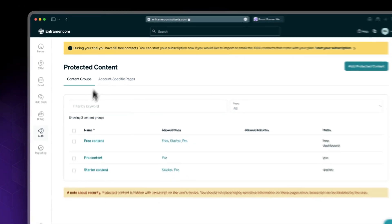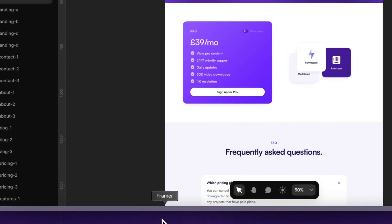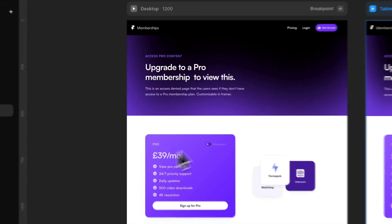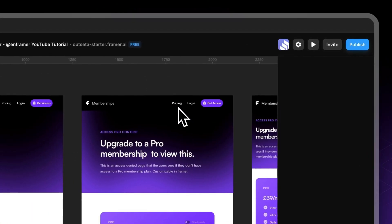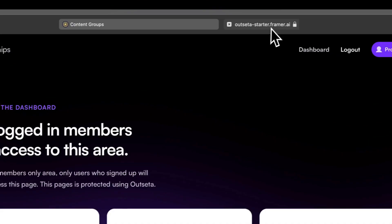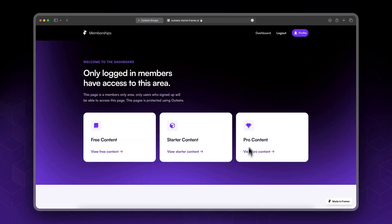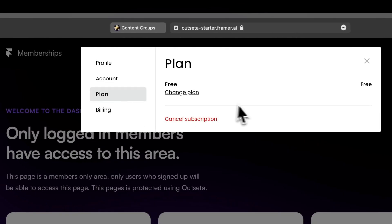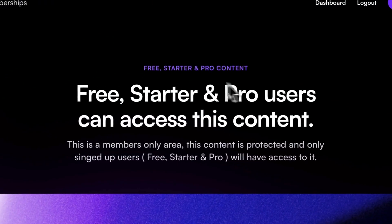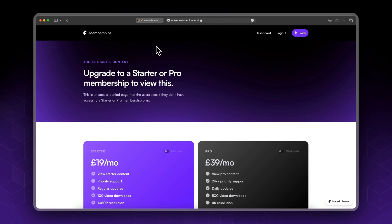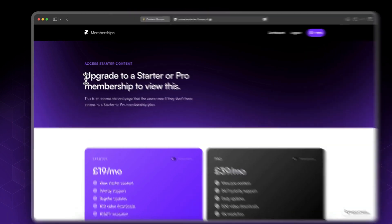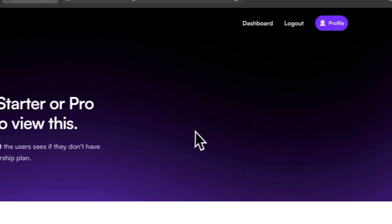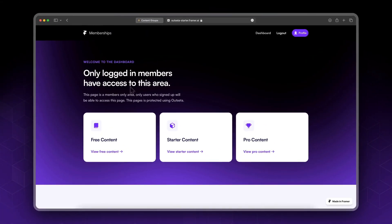You've now added your protected content. Let's go to Framer and give it a try — publish and update. Now refresh. Before, we had access to all pages. Now if you go to your profile you can see we're signed up as a free plan. Free content is available. If you click Starter Content, we do not have the correct access level — it says upgrade to a Starter or Pro membership to view this. The same happens with Pro — upgrade to a Pro membership to view this.